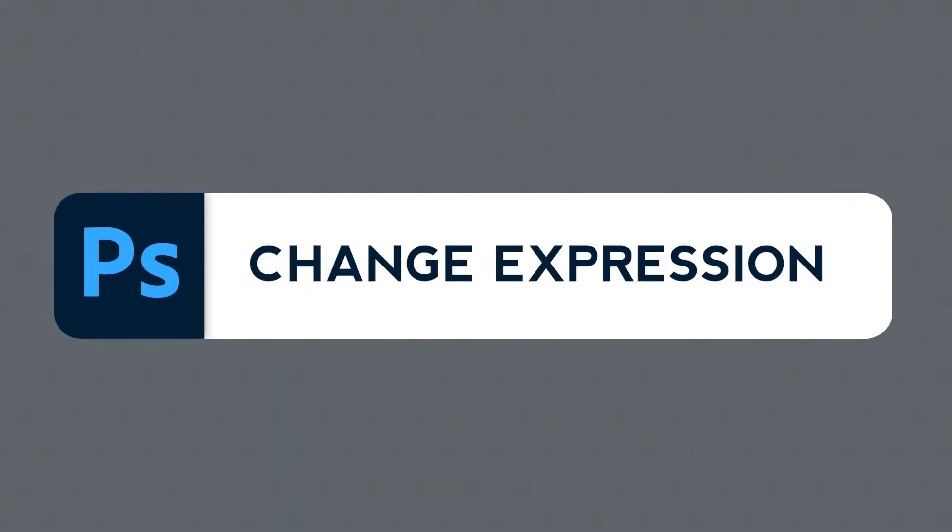Welcome to yet another Adobe Monday. My goal here is to go straight to the point without wasting your time every single week. This is part 32 of this series and today we'll learn how to change face expressions using Adobe Photoshop and its artificial intelligence in just a minute. Are you ready?